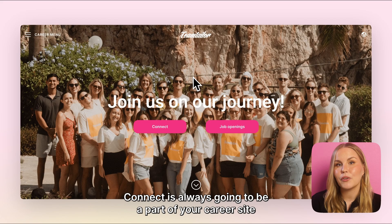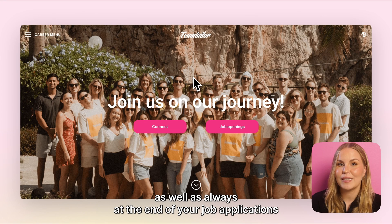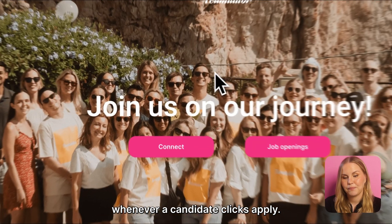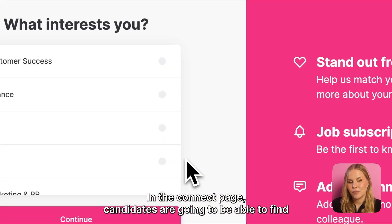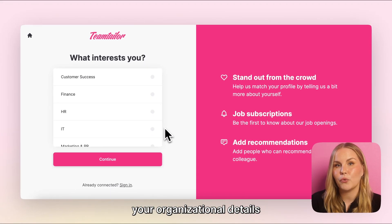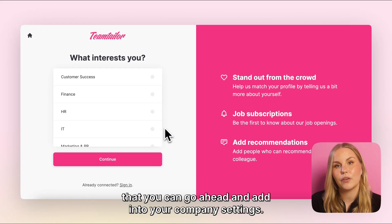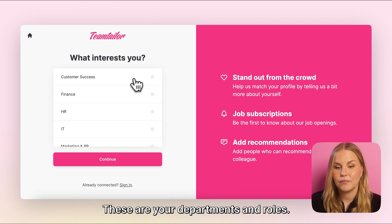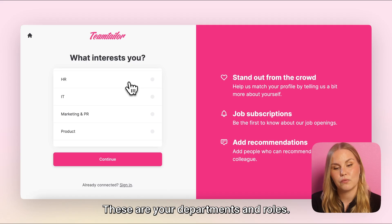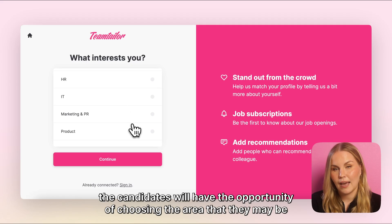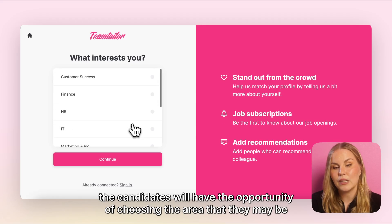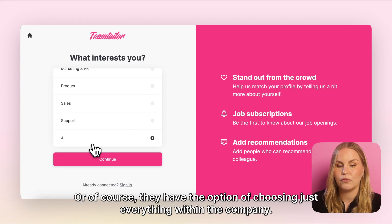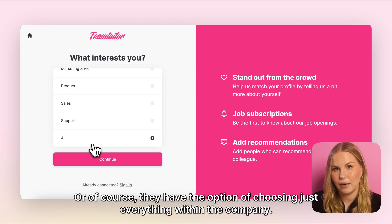Connect is always going to be a part of your career site as well as always at the end of your job applications whenever a candidate clicks apply. In the Connect page, candidates are going to be able to find your organizational details that you can go ahead and add into your company settings. These are your departments and roles. From here the candidates will have the opportunity of choosing the area that they may be interested in working in, or of course they have the option of choosing just everything within the company.